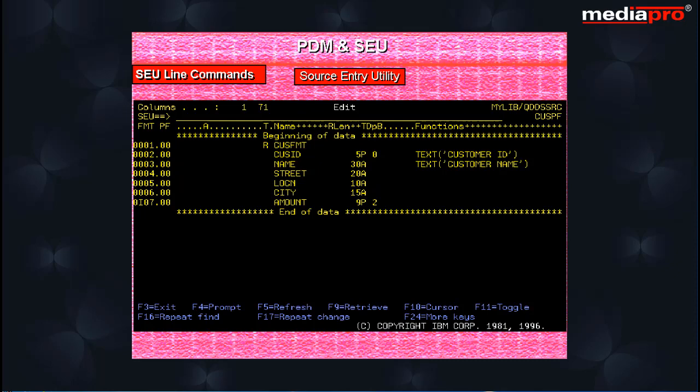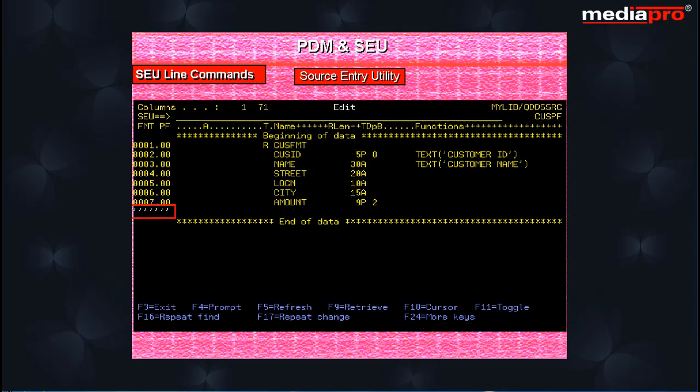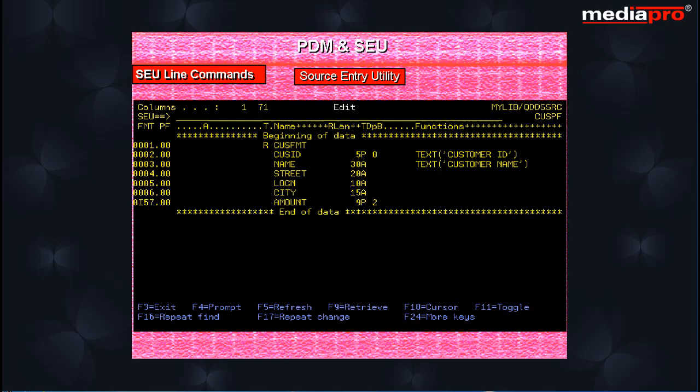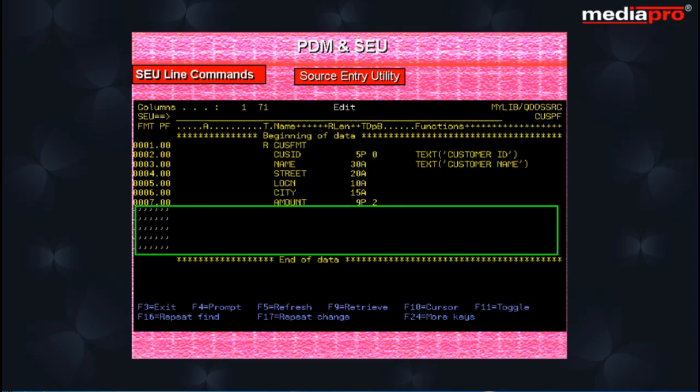The insert line command is used to add a new line. SEU inserts an empty line to enter the new source statement. To insert five lines after a particular line, enter I5 on the line after which the lines are to be inserted. SEU inserts five empty lines.